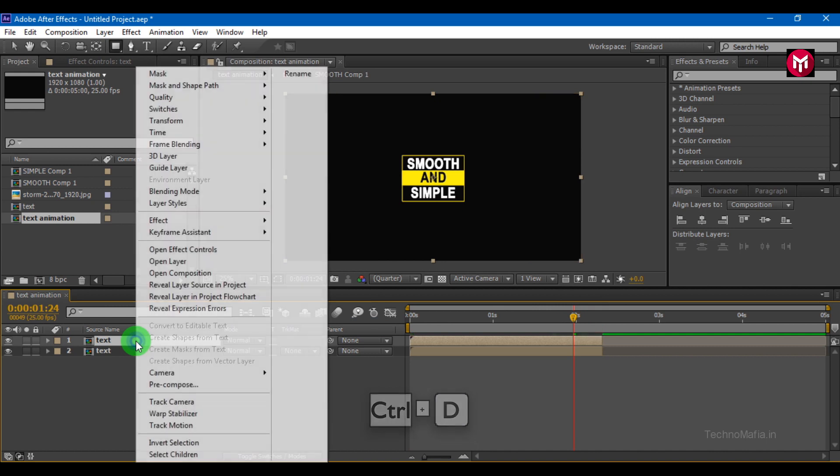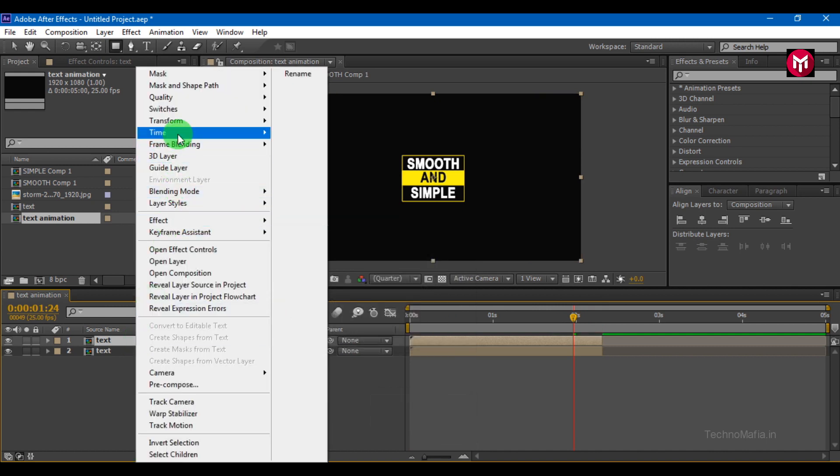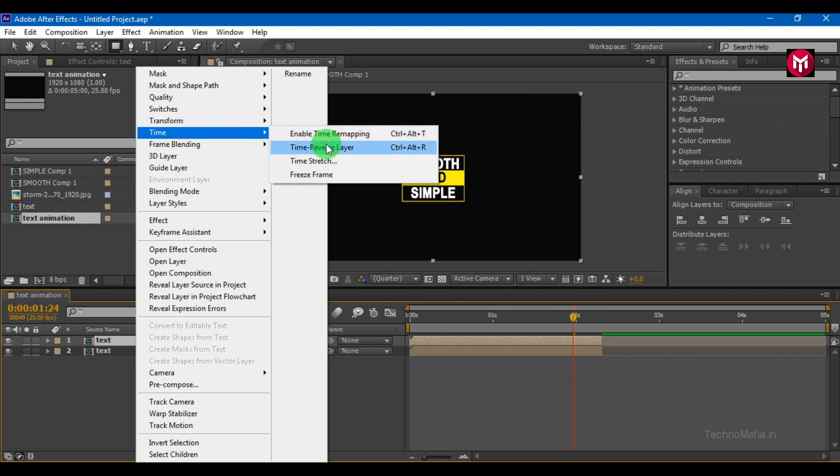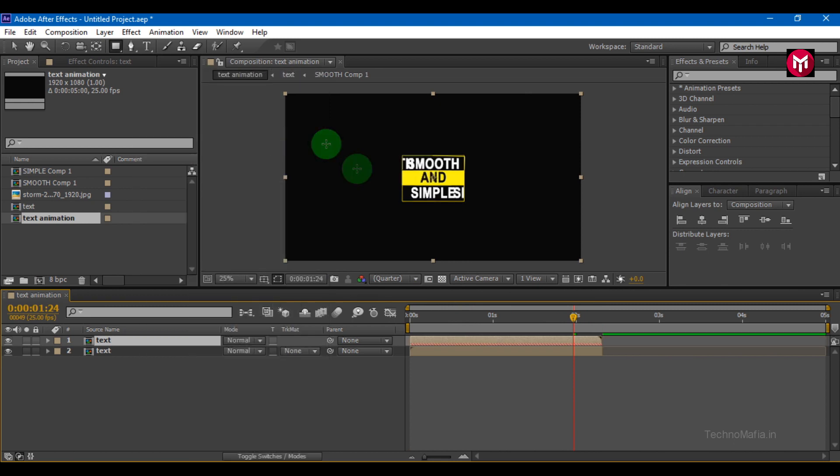Select above layer. Go to time, time reverse layer. This will reverse the composition. Position it at some distance.